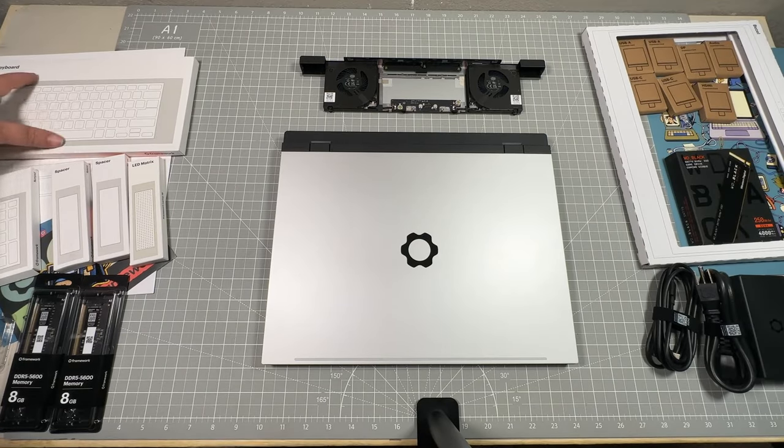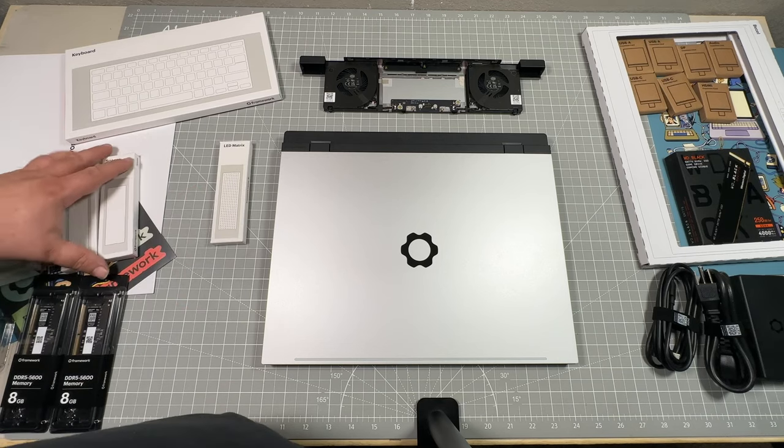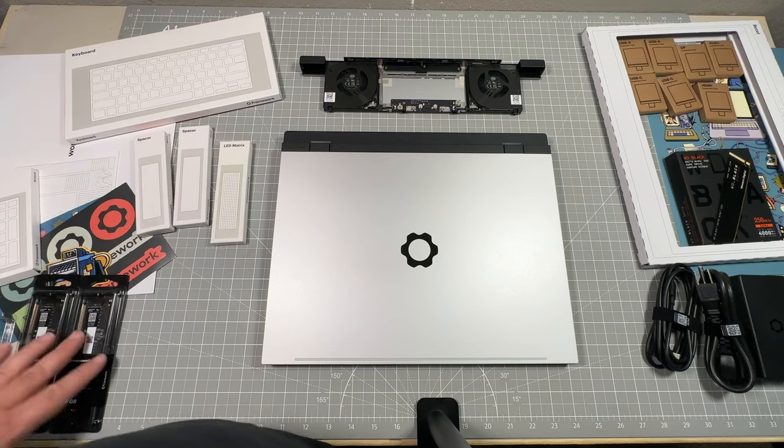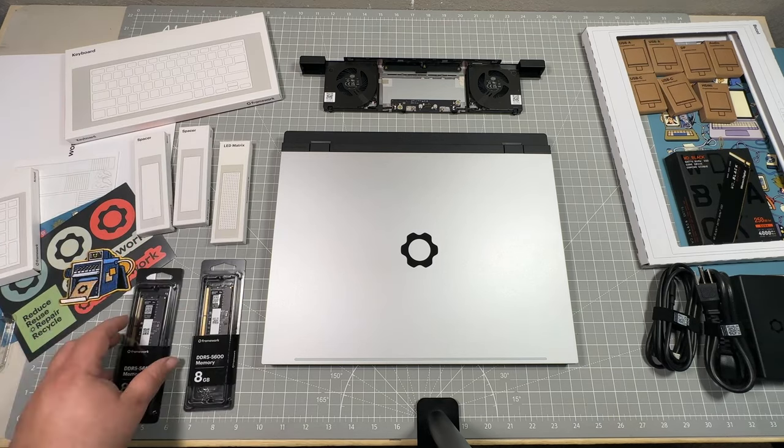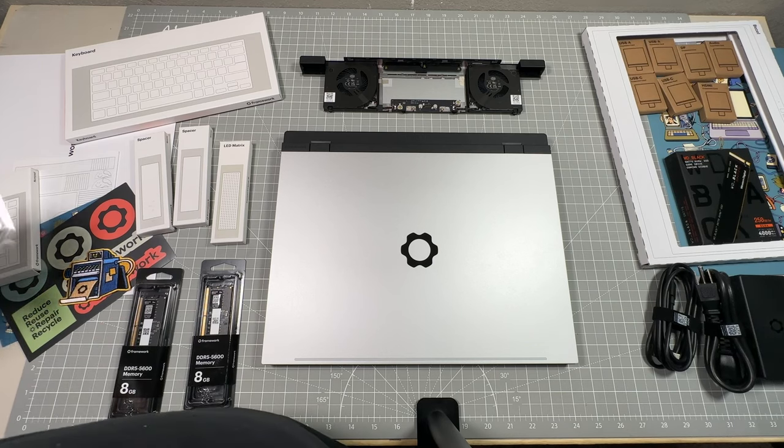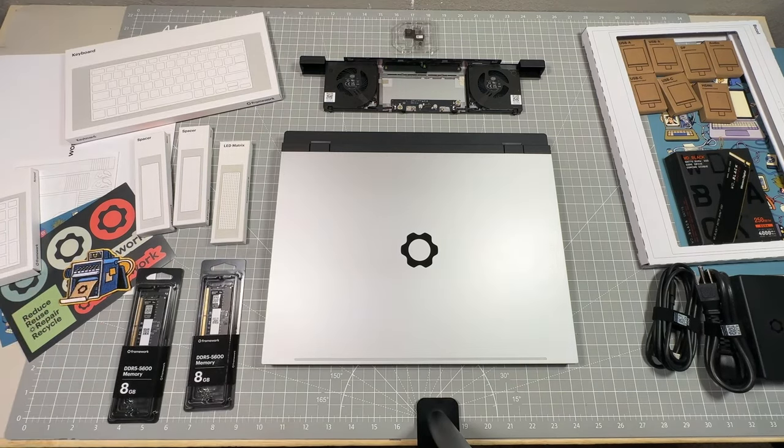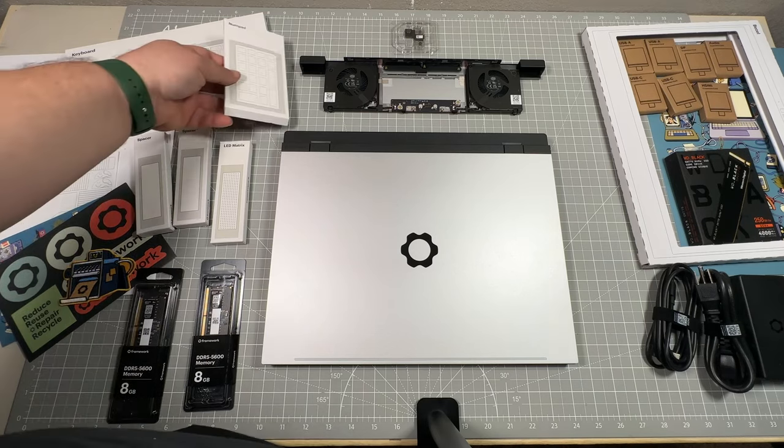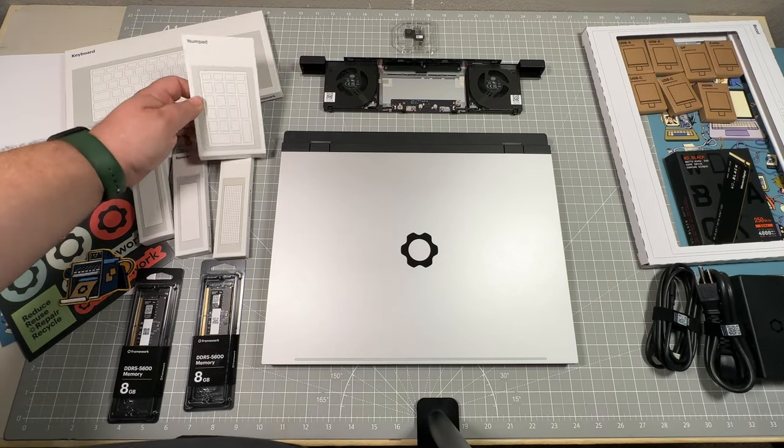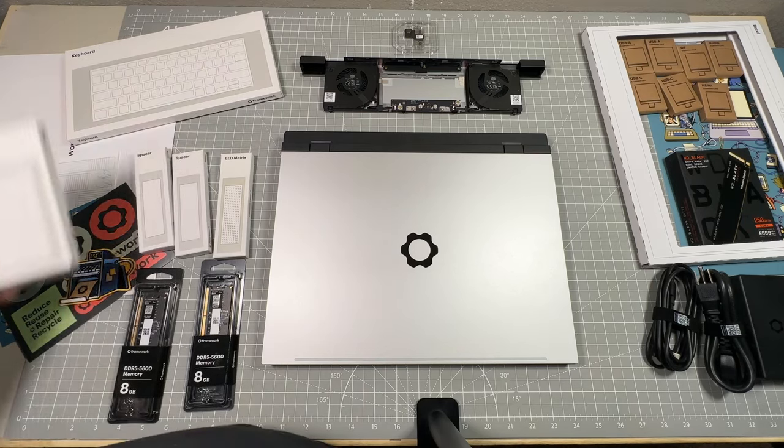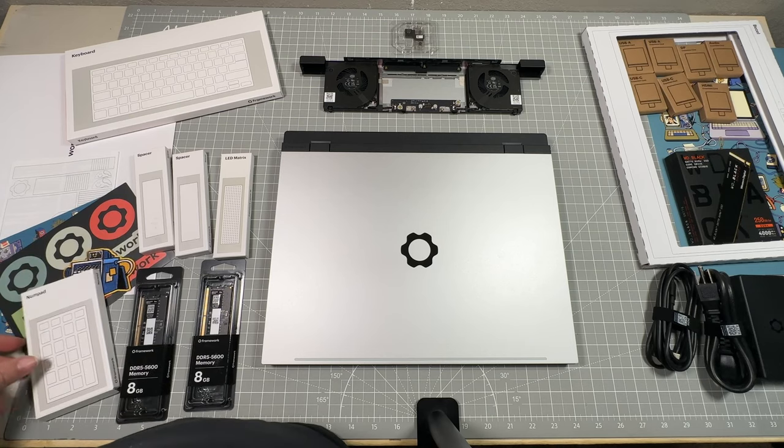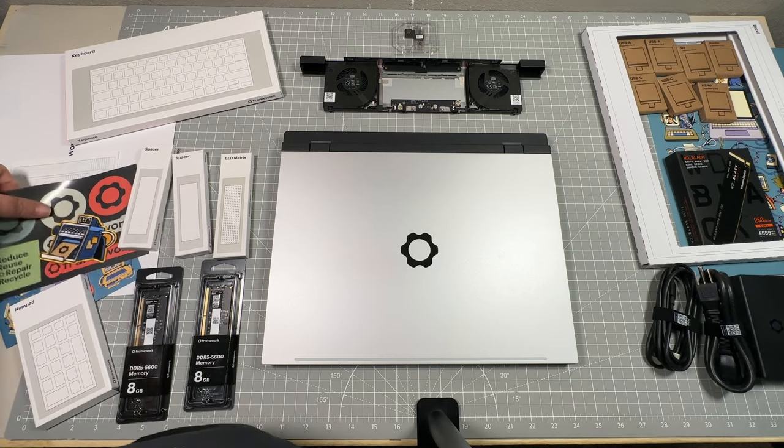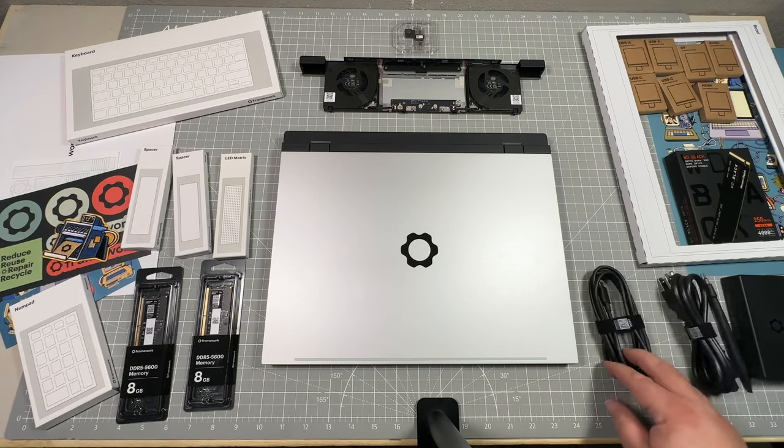So with that, the unboxing, we've got our standard keyboard, a couple of the different spacers that we'll go through and unpackage and start assembling the laptop with our next time around. We've got our extender plug-in for that external fan setup and then the number pad module. So with that, hope you like, subscribe, and we'll see you in the next video for the assembly.